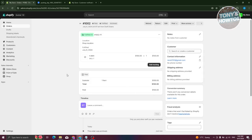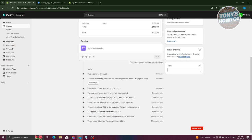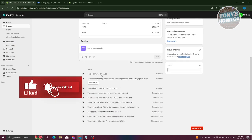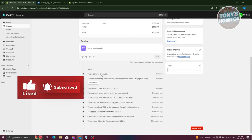That's about it! The fulfillment process in Shopify is actually pretty easy once you know what to do. If you found this video helpful, hit the Like and Subscribe button and watch our next video.